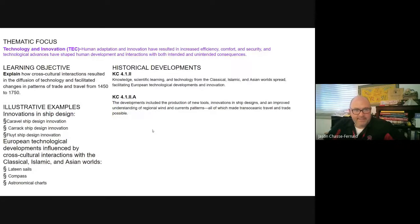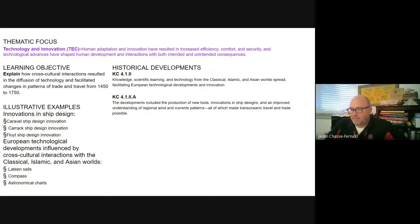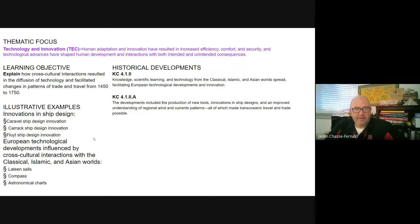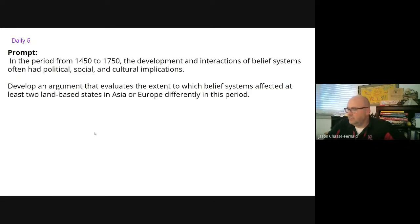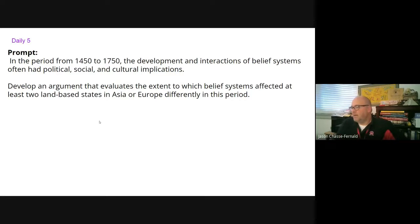So these are our standards. Over the next couple days we'll be looking at technology and technological innovations diffused into Europe, and specifically how that facilitated the creation of new empires — trade empires, trade post empires, and actual colonial empires.